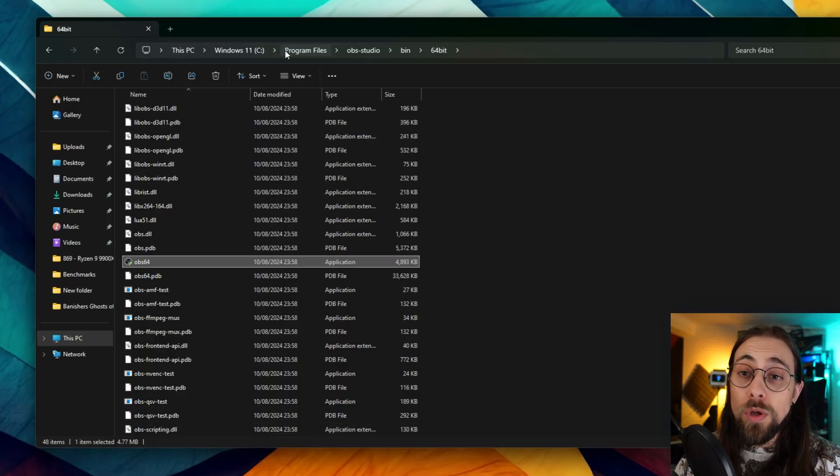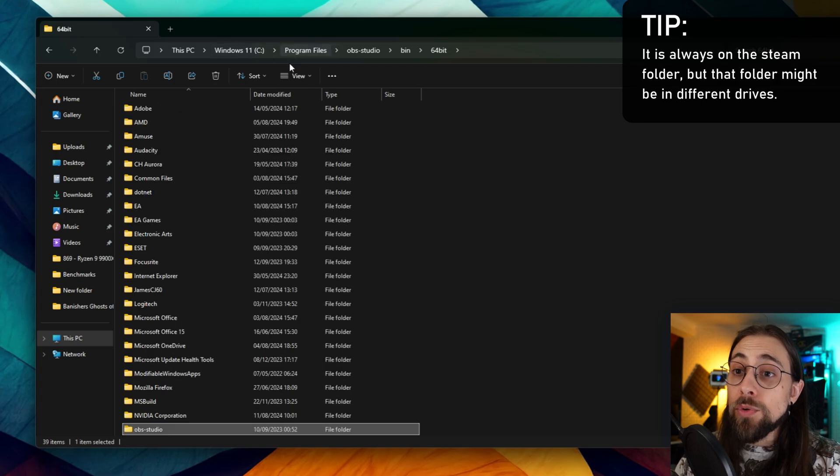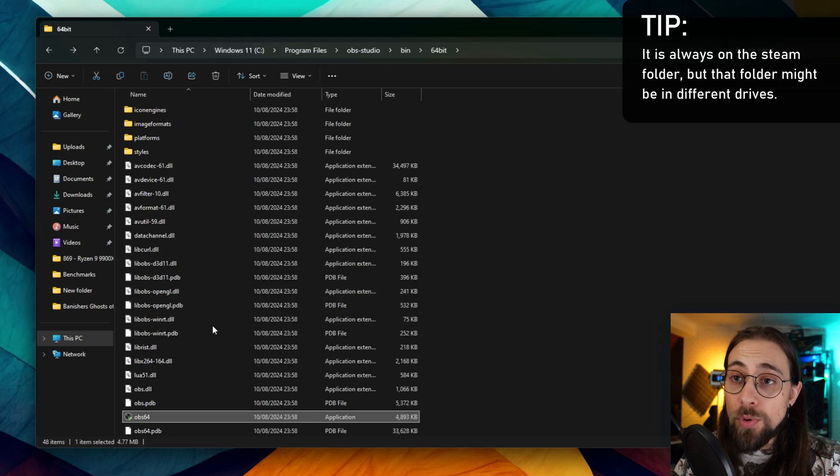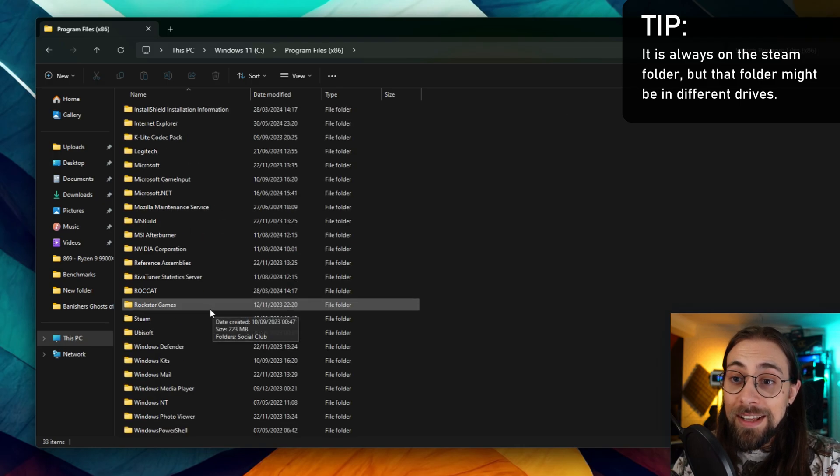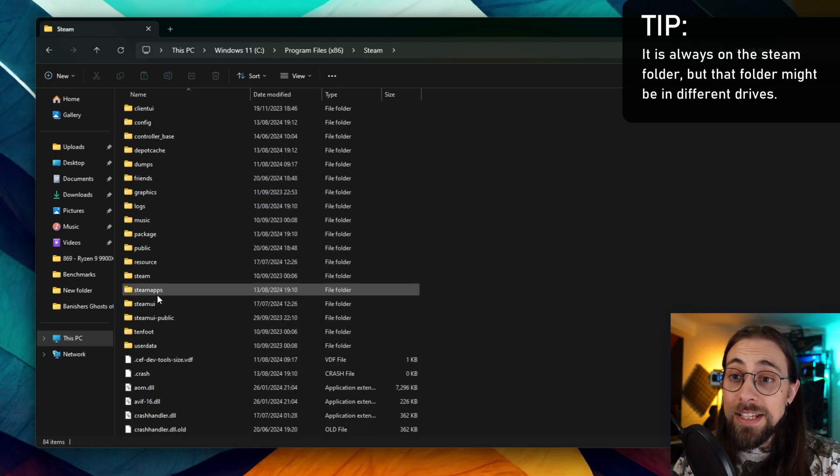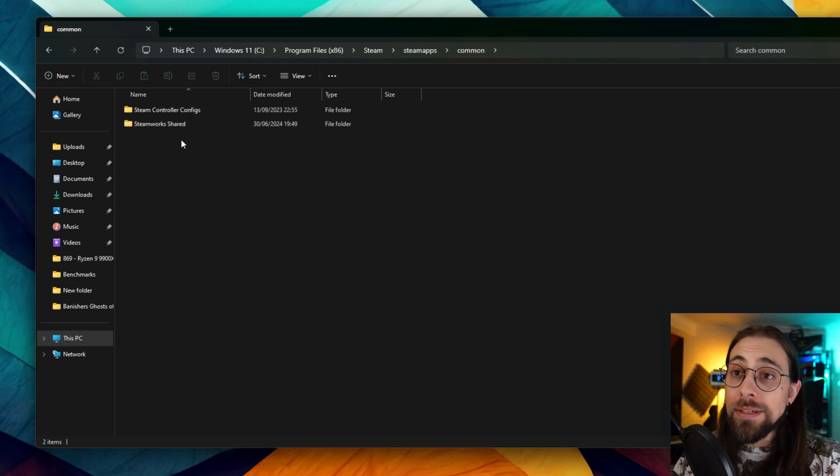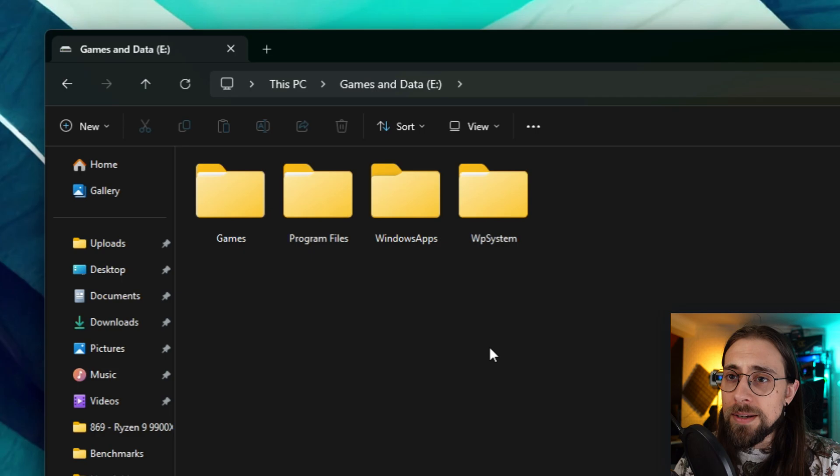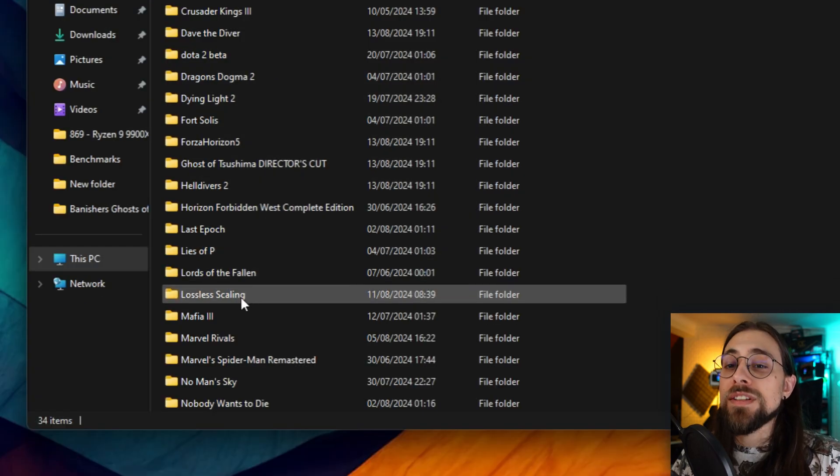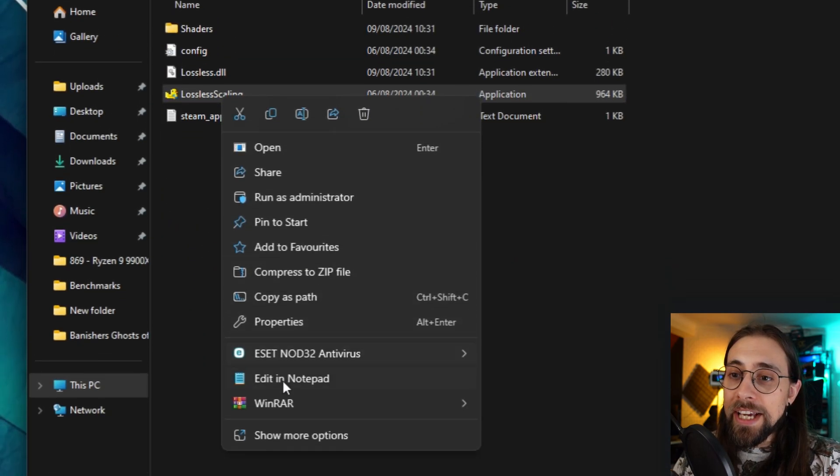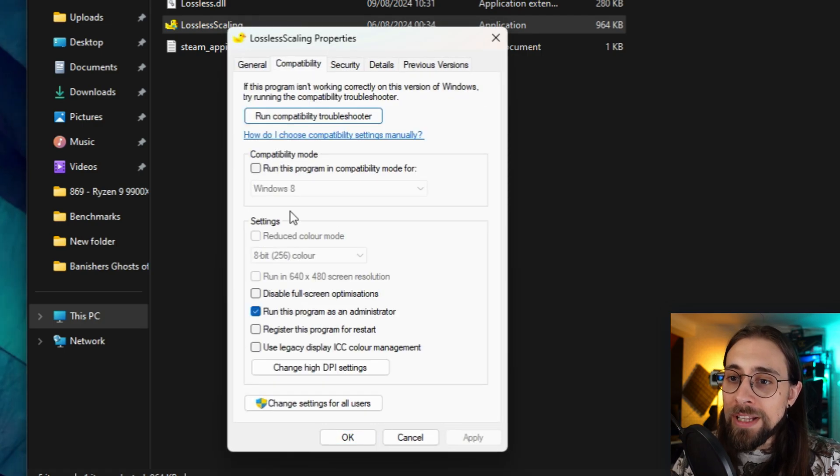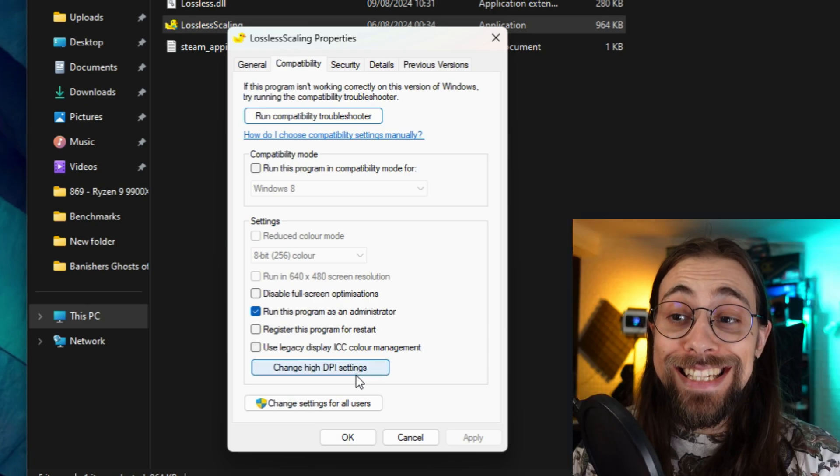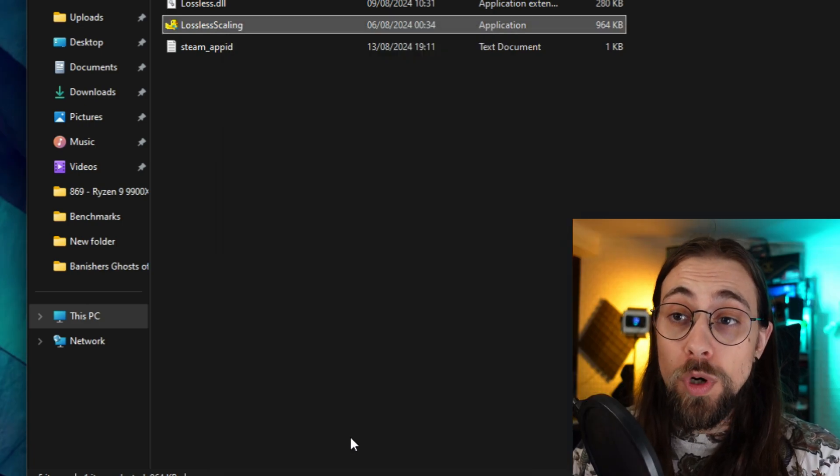Then you have to do the same with lossless scaling. In case you install everything on the same disk, it will be most likely on Program Files or Program Files x86, then Steam, then SteamApps, Common, and it should be here. You open it, go right click Properties, Compatibility, and do the same - run this program as an administrator.